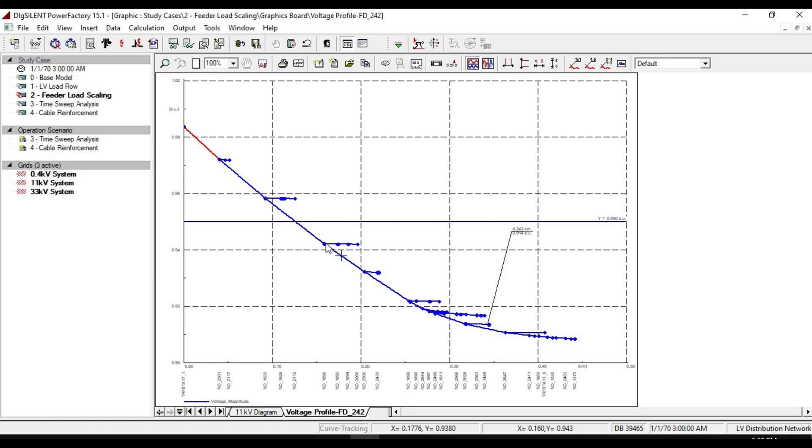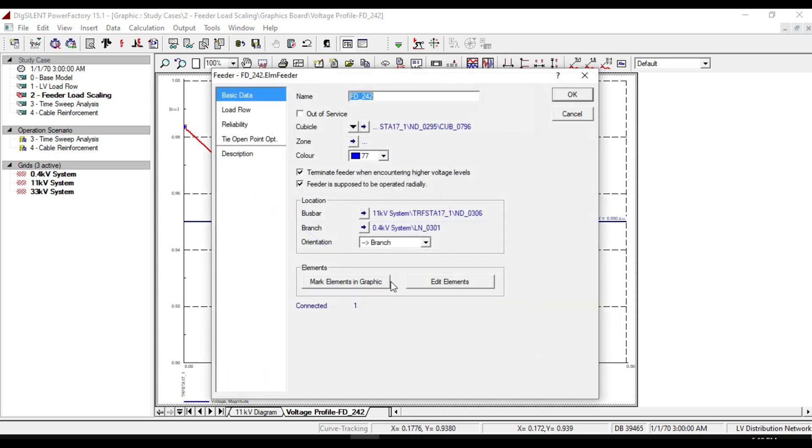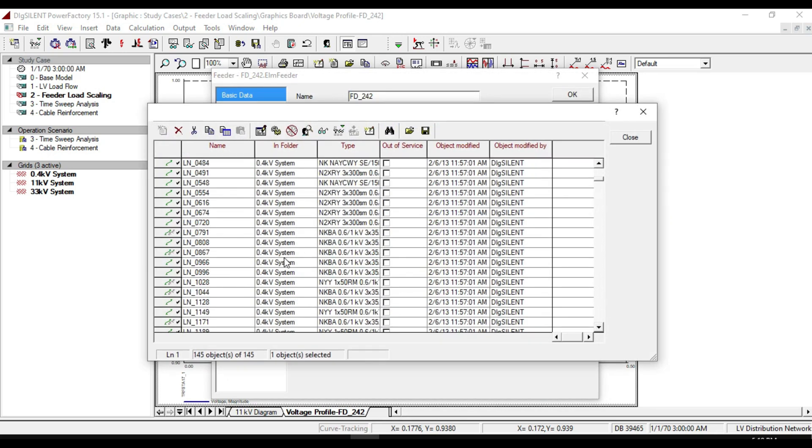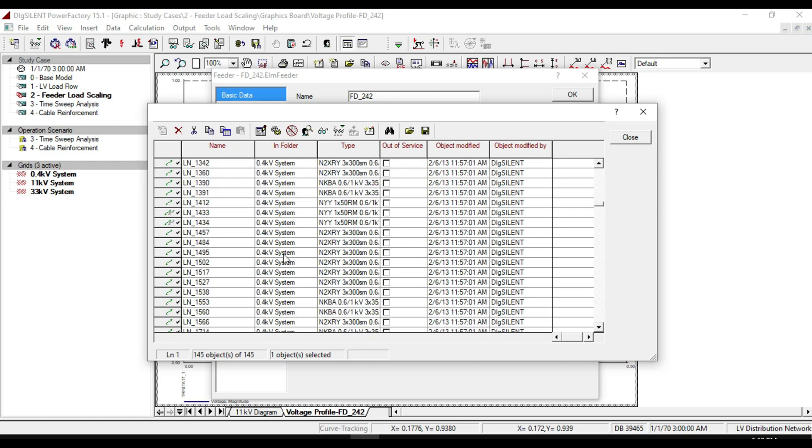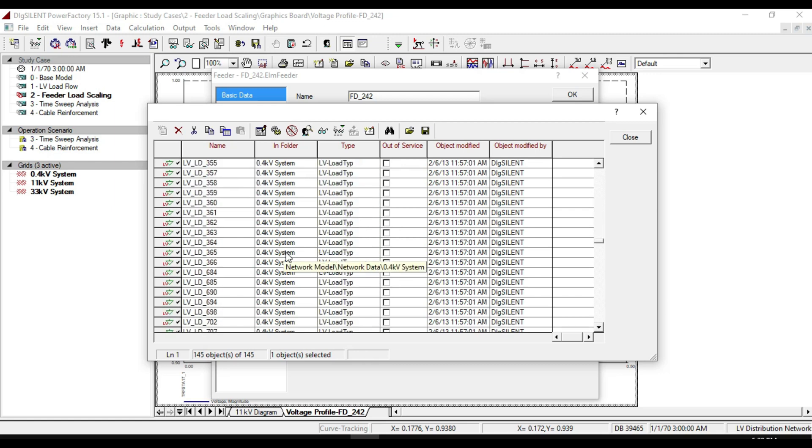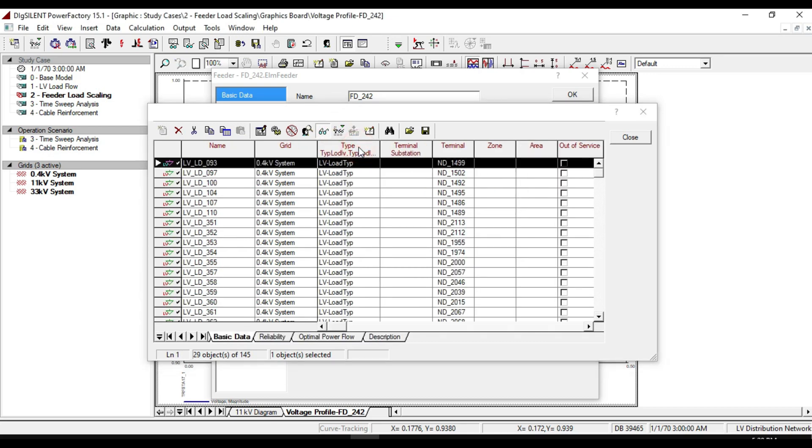On voltage profile, enter edit feeder and click on edit elements. You will see all the elements including loads, terminals, and photovoltaics that are contained in the feeder. From the detail mode, select only loads.